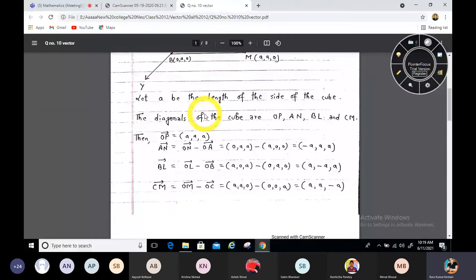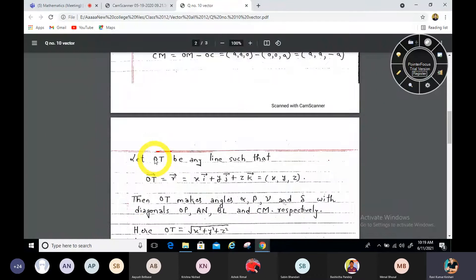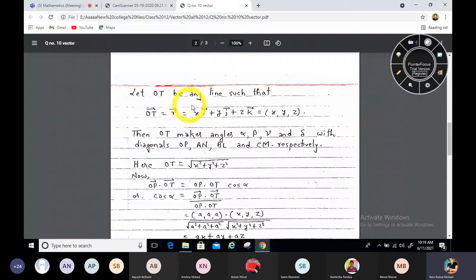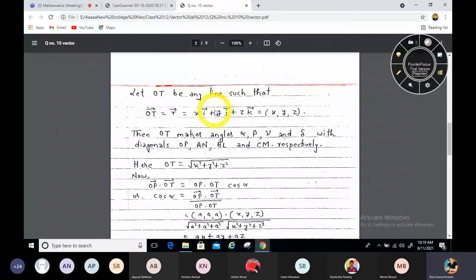These are the four diagonal vectors of the cube we have to work with. Now let OT be any line. We suppose OT has direction vector r with coordinate (x, y, z). So r = x·i + y·j + z·k.